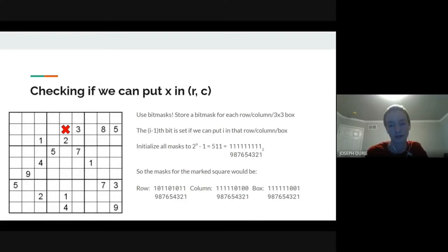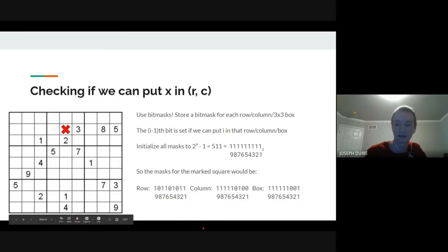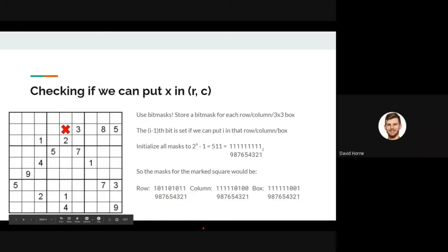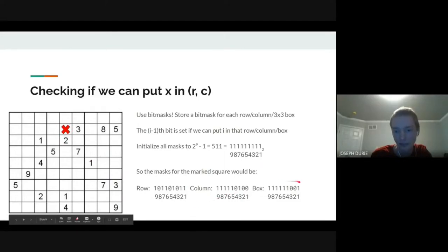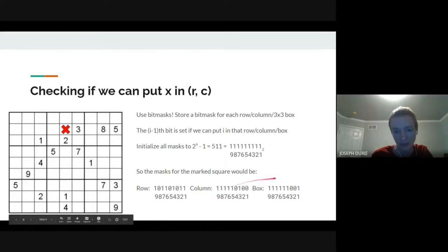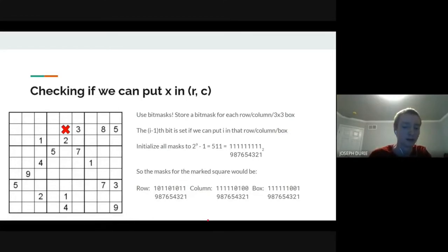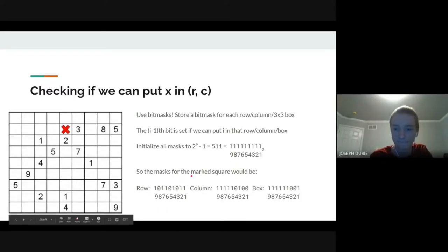Exactly—to find valid values for a square, take the bitwise AND of the row mask, column mask, and box mask. Any bit that's set in all three means it's fine in the row, fine in the column, and fine in the box, so we can place it without a conflict.